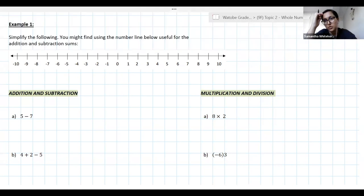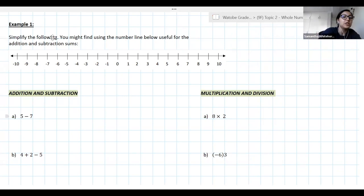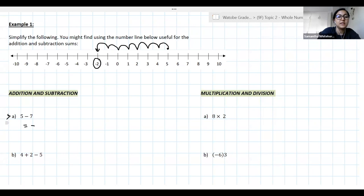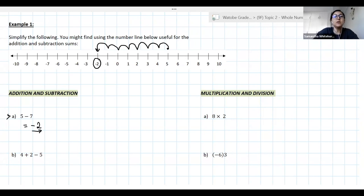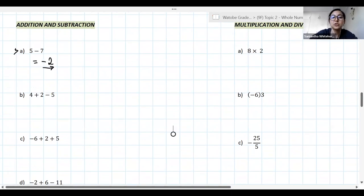The reason the number line is so useful is that if you're doing addition and subtraction calculations without a calculator, it helps a lot. In question A we have 5 − 7: we start at 5, we want to take 7 away, so we move towards the negatives — one, two, three, four, five, six, seven — and where I stop is my answer. So 5 − 7 = −2.